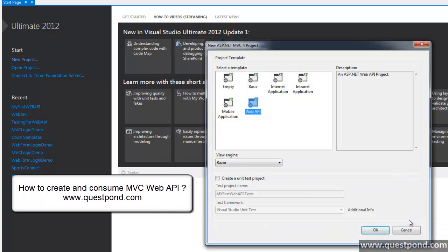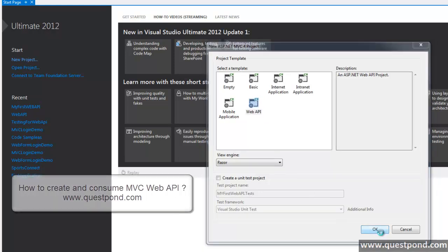And here is the ASP.NET MVC for project dialog box, select web API and say OK.